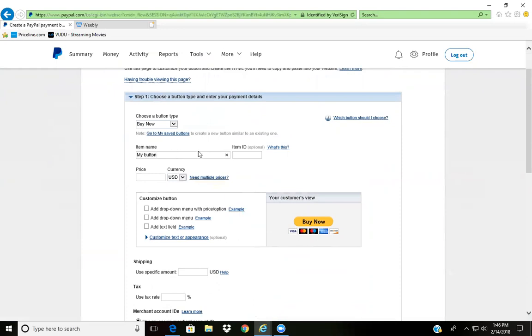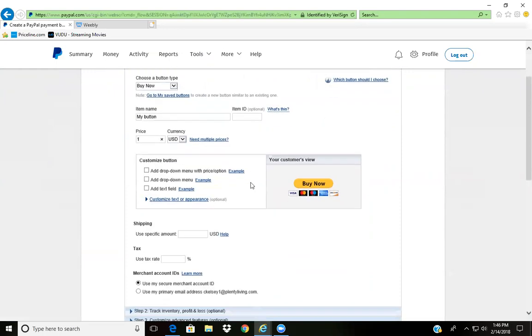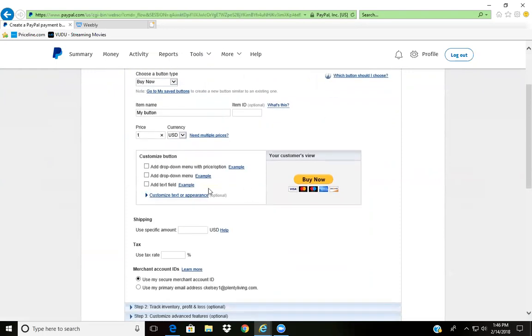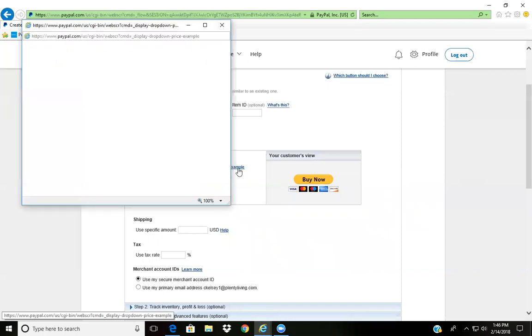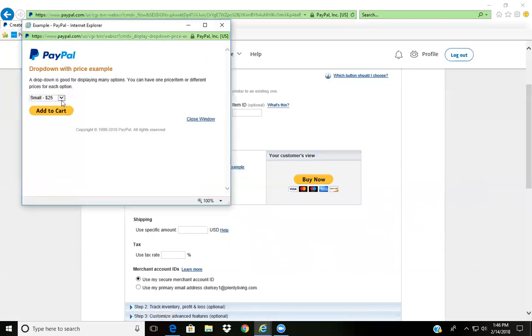You can put in whatever title of item it is, go here for price. Now this section here is if you have clothing items, things of that nature, and I'll show exactly what it looks like.